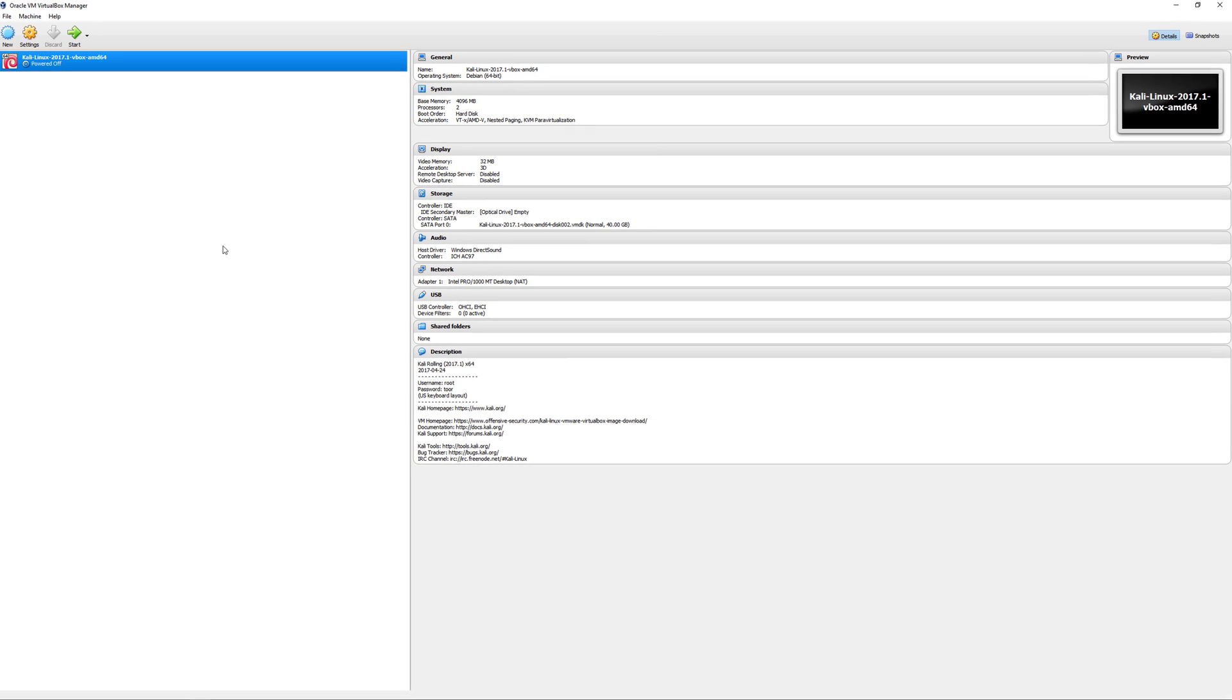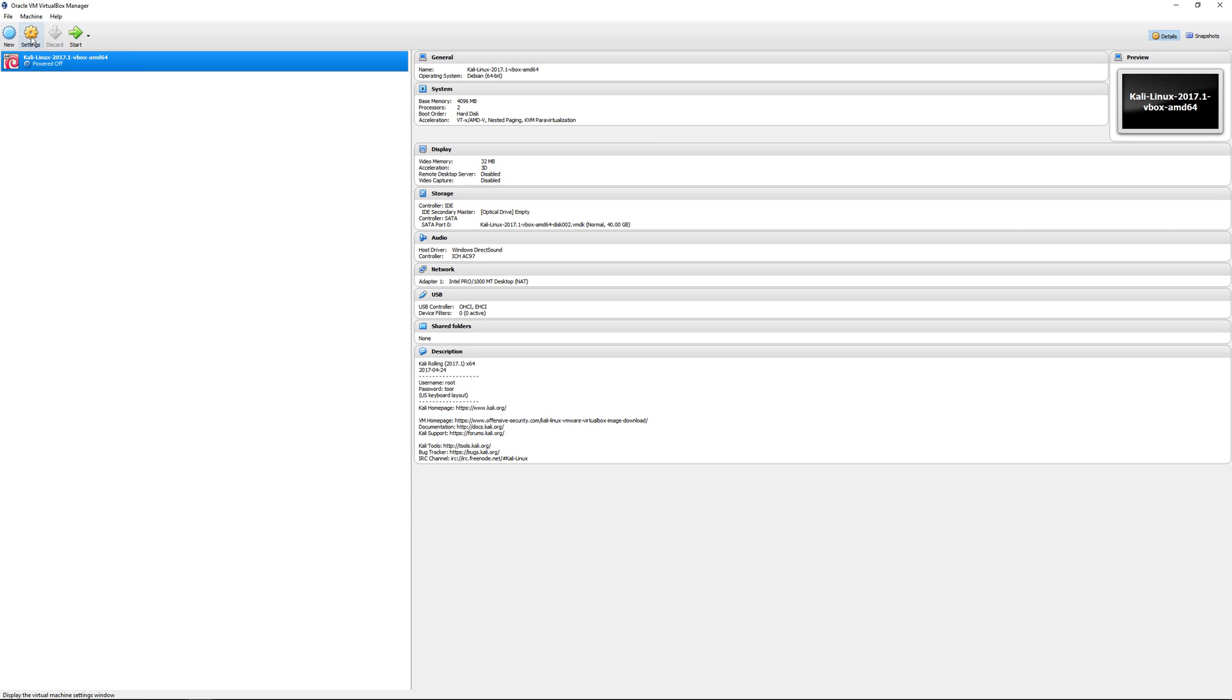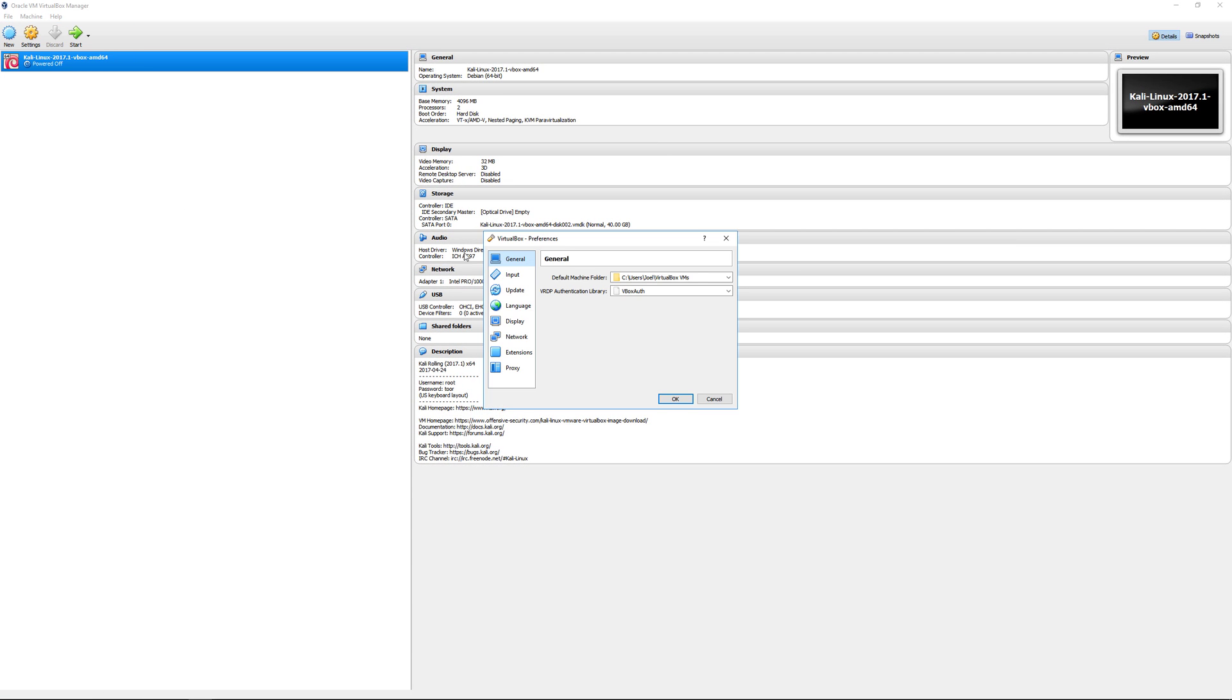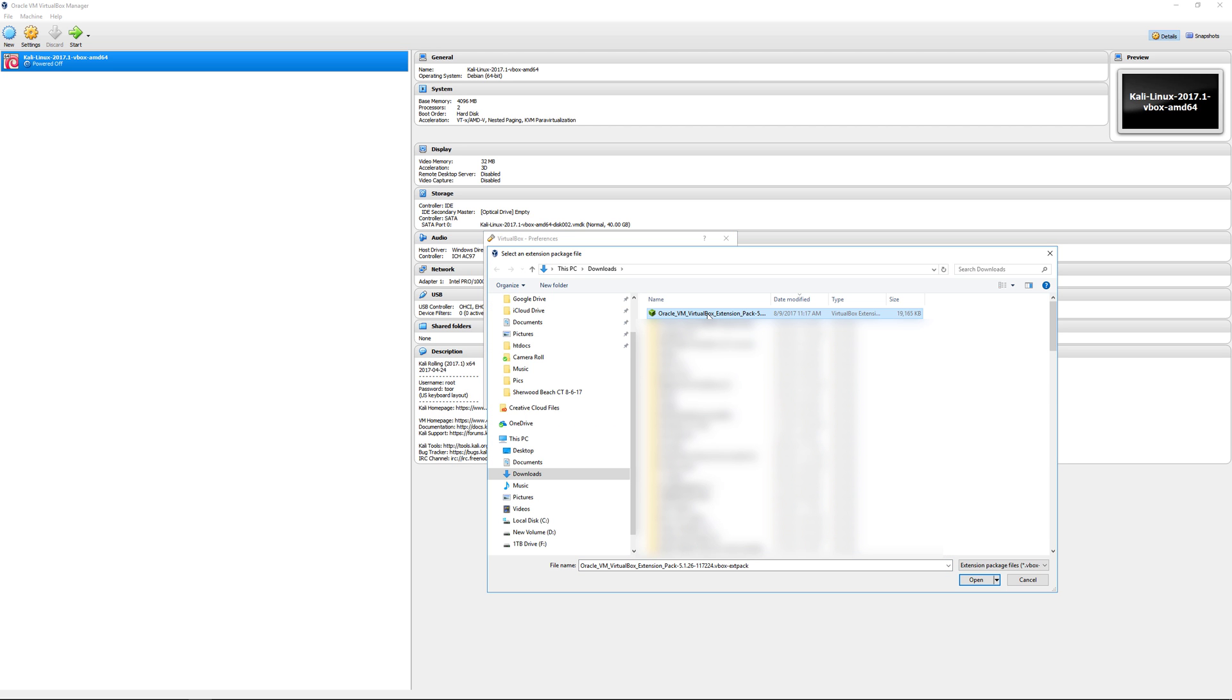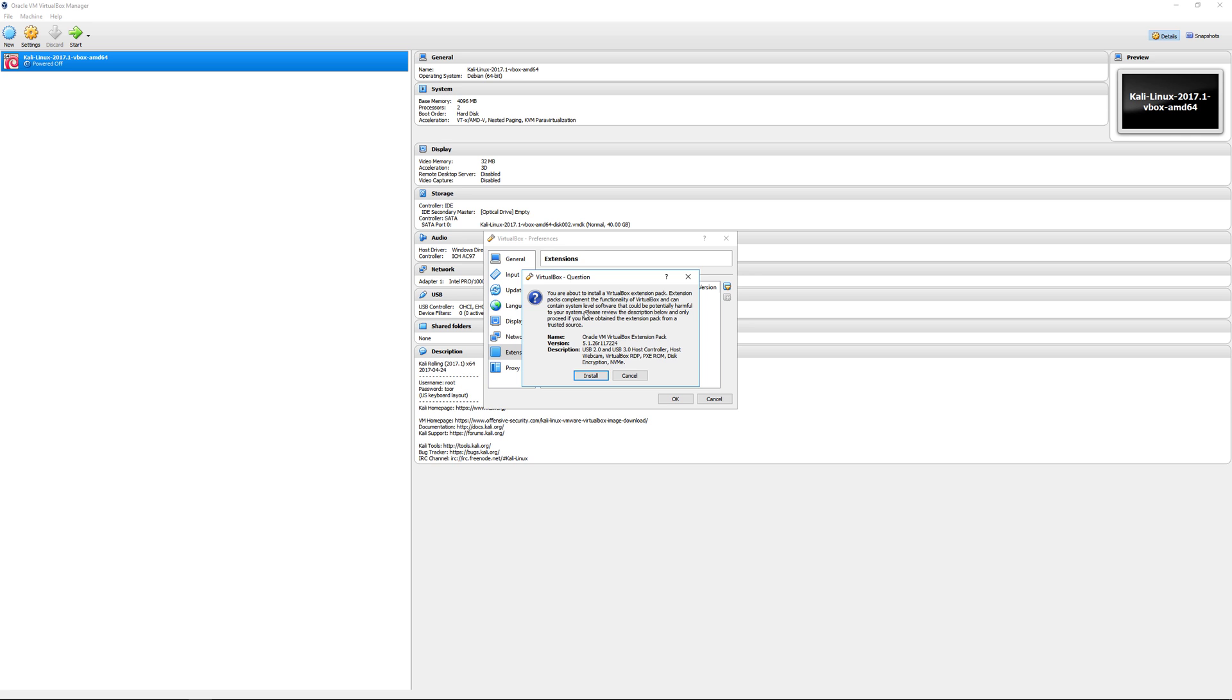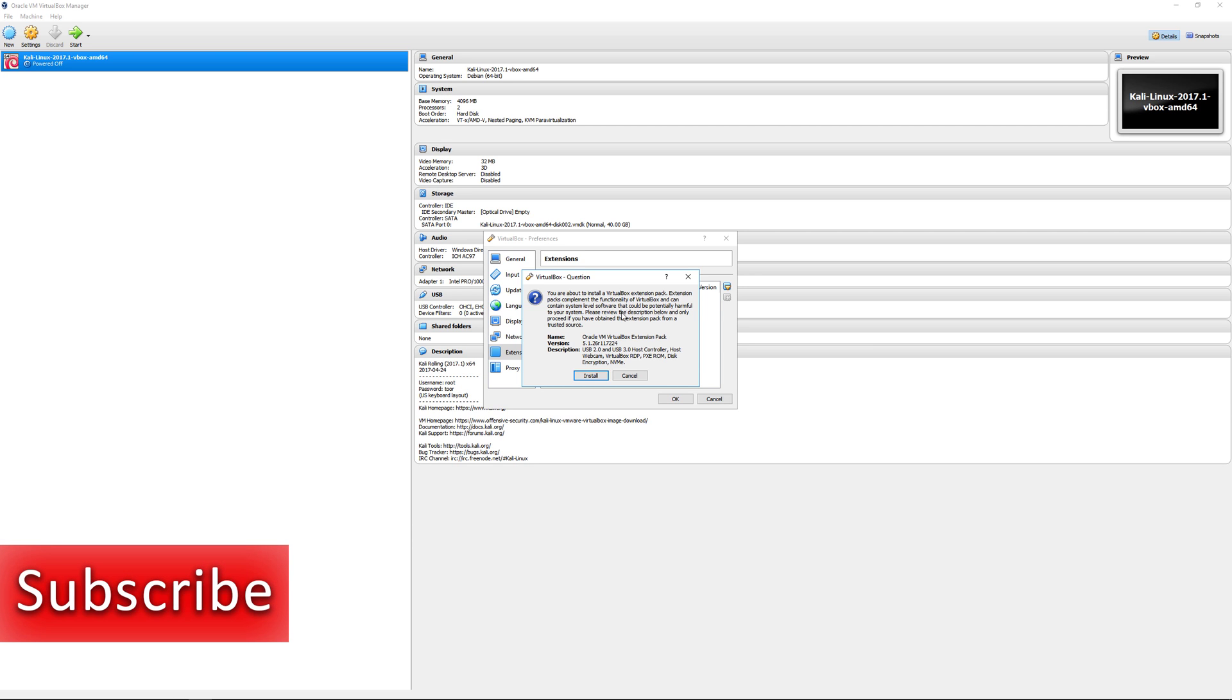The next step is we're going to install the extension pack. Go to File, Preferences, go to Extensions. Click on the downward arrow and click on the extension pack. This gives it more functionality so we're going to need this.